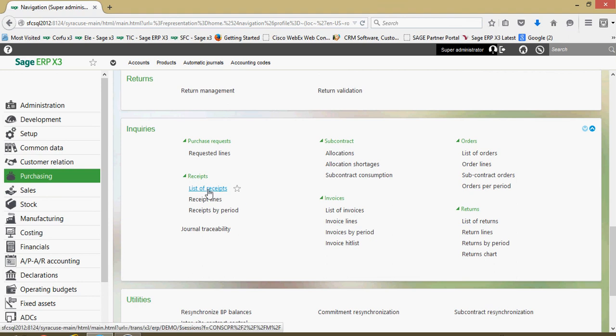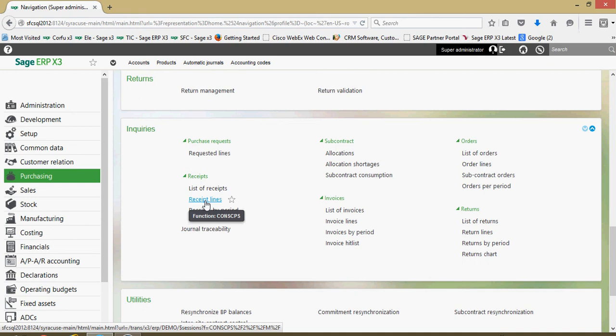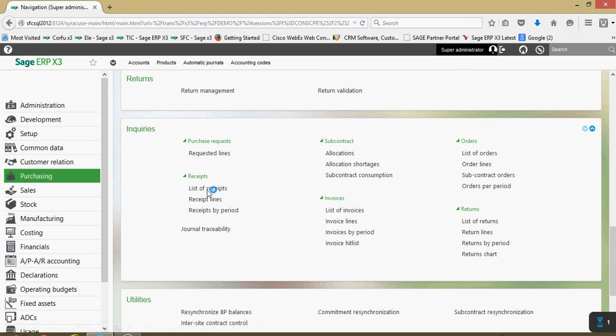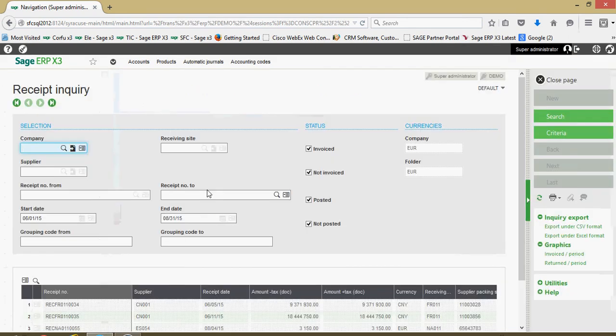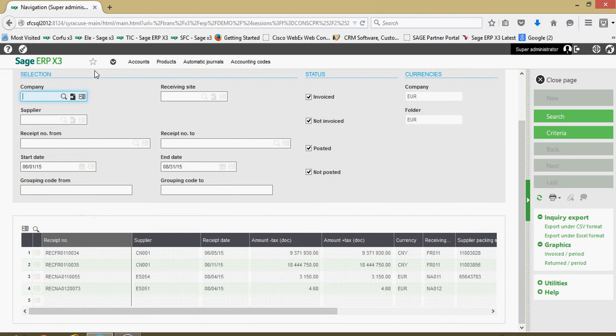Another useful inquiry that we have within here is under receipts, we can come under this list of receipts and we also have the receipt lines. The receipt lines would be useful too if you want to see the individual product details. This one right here, the list of the receipts, this gives you the header information. In here again you can filter by company receiving site, your supplier, we have a date range over which we can inquire upon, inquiring as to whether or not the receiver's been invoiced yet or not.